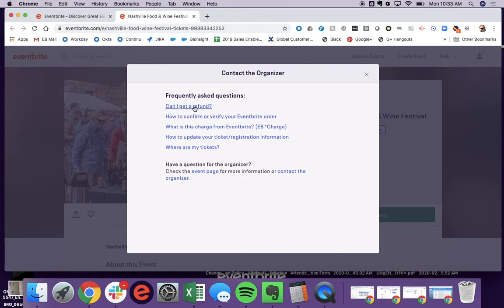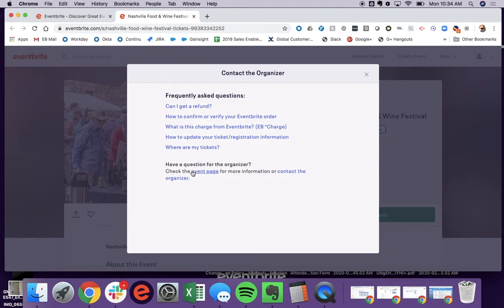a modal will pop up that gives them the option to navigate to several help center resources that answer common questions as well as actually contact the organizer.